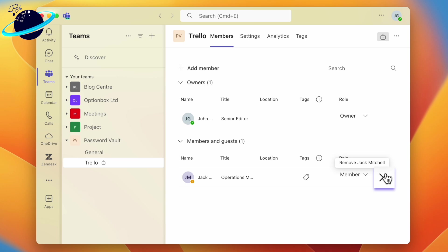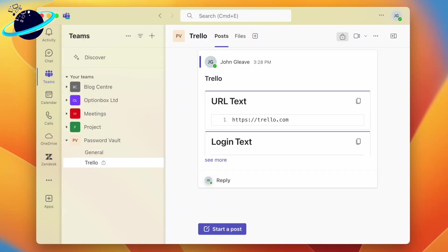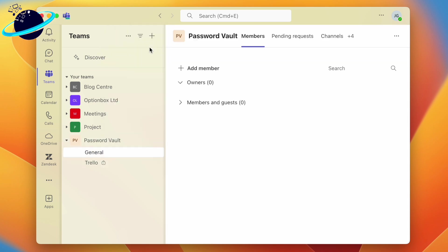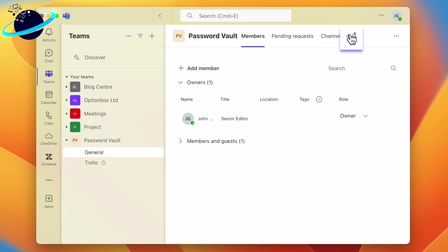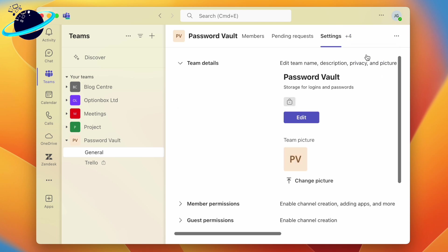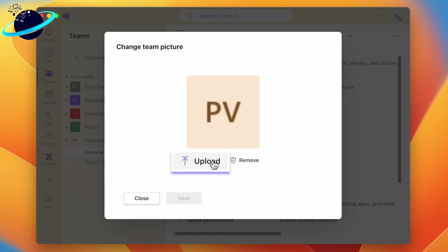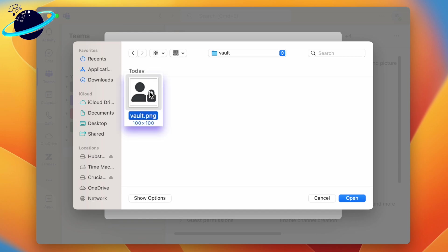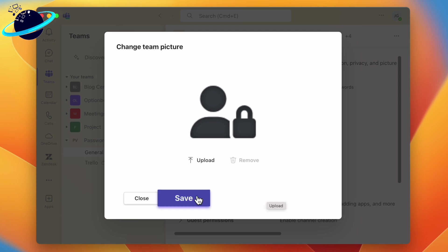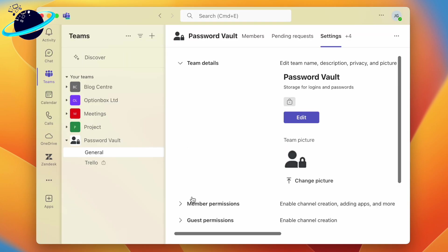To remove members, click Members and Guests, then click the remove icon — indicated by an X — next to their name. To make your password vault stand out in the Teams list, you can add an optional team image. Click the three dots next to the team name, select Manage Team, then head to Settings and click Change Picture. Click Upload, select an image from your device, click Open, then click Save. Your password vault will now have a unique image.